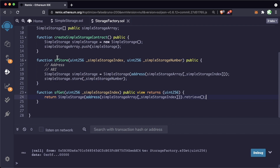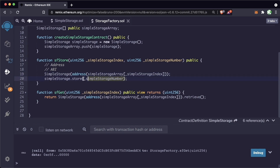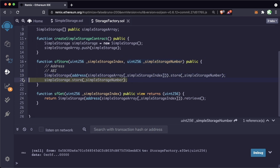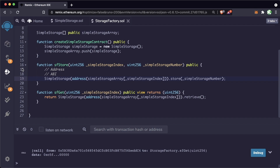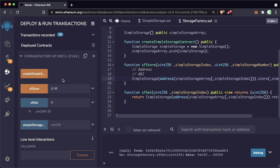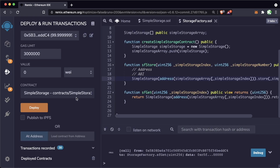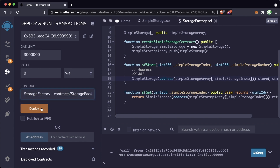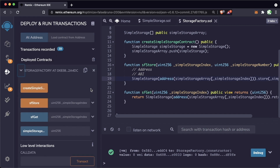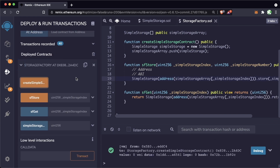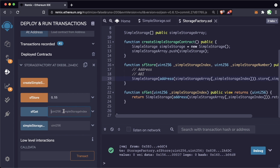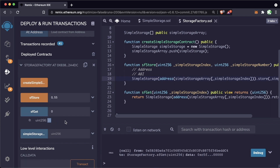We can actually refactor this code to be a little bit simpler. We don't need to save the SimpleStorage contract as a variable. We can just call retrieve directly on the whole address-cast expression, and the same goes for sfStore — we can call .store directly without saving it as a variable first. After recompiling and deploying StorageFactory, creating a SimpleStorage, and storing 55, we get 55 back at the zero index. This is a clean way to deploy contracts and interact with them from another contract.